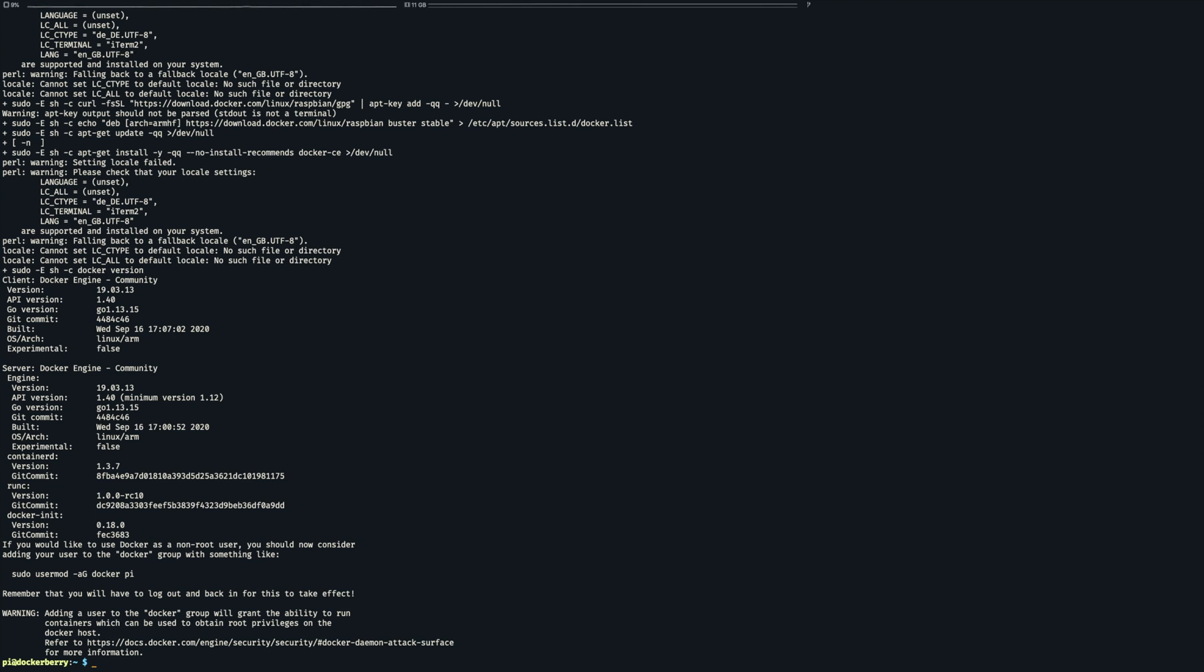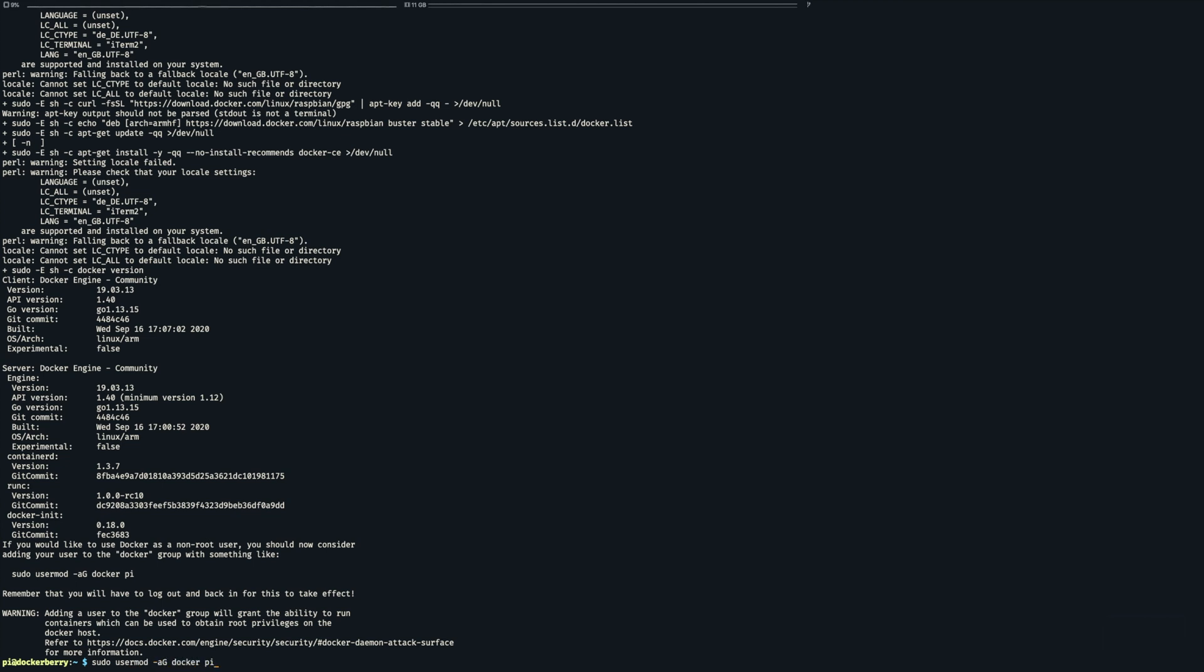So in order to use Docker as a non-root user we do as suggested and add our user to the Docker group. That's it.